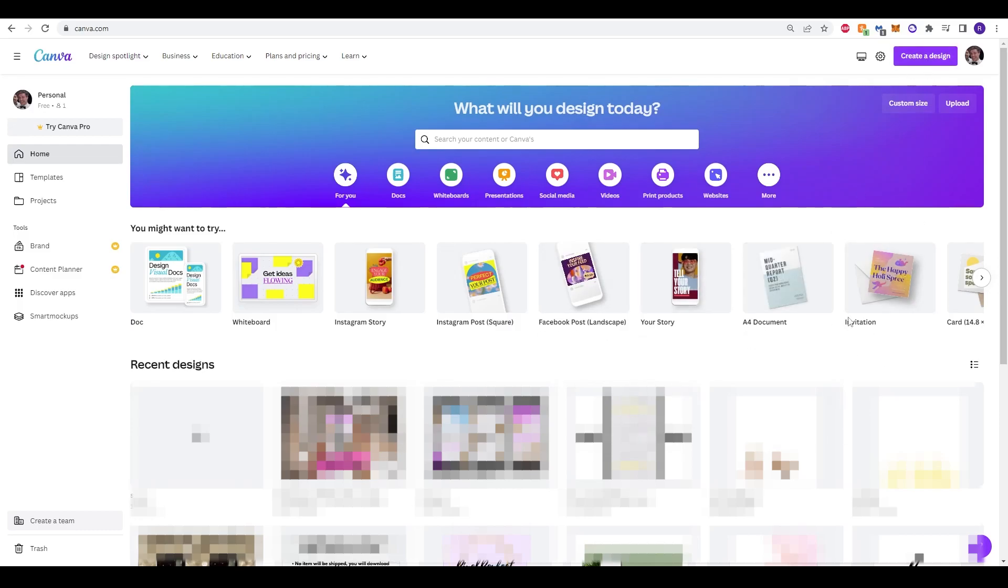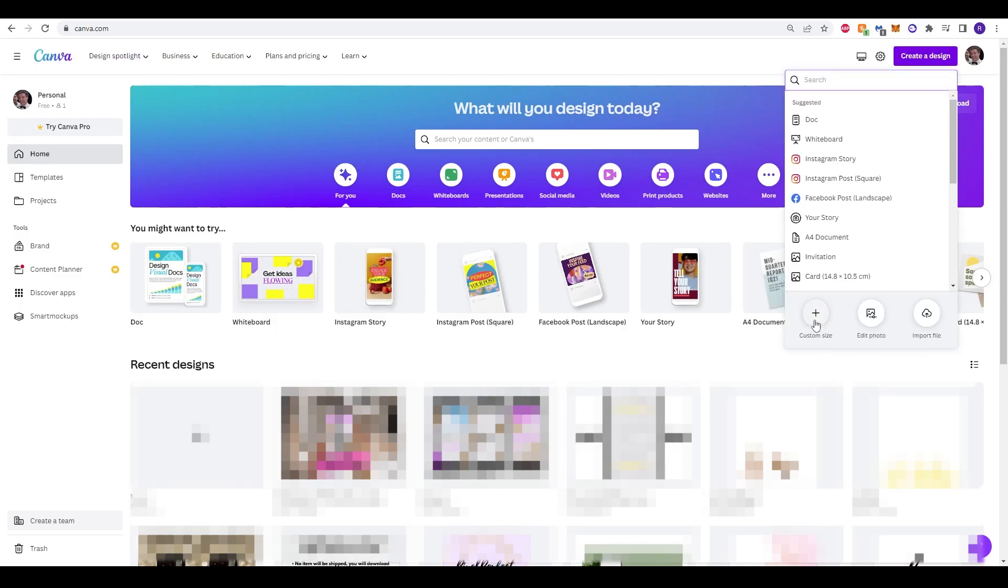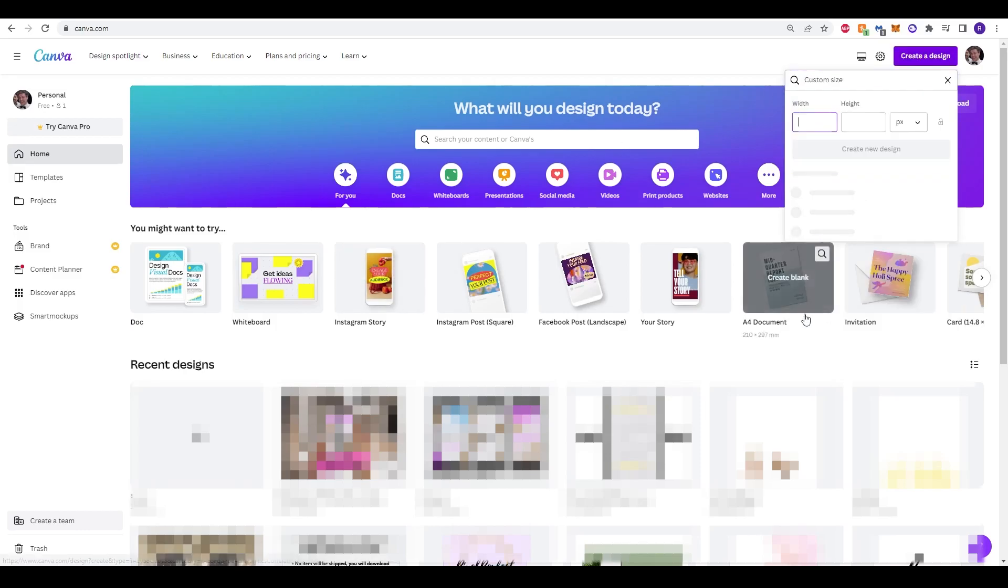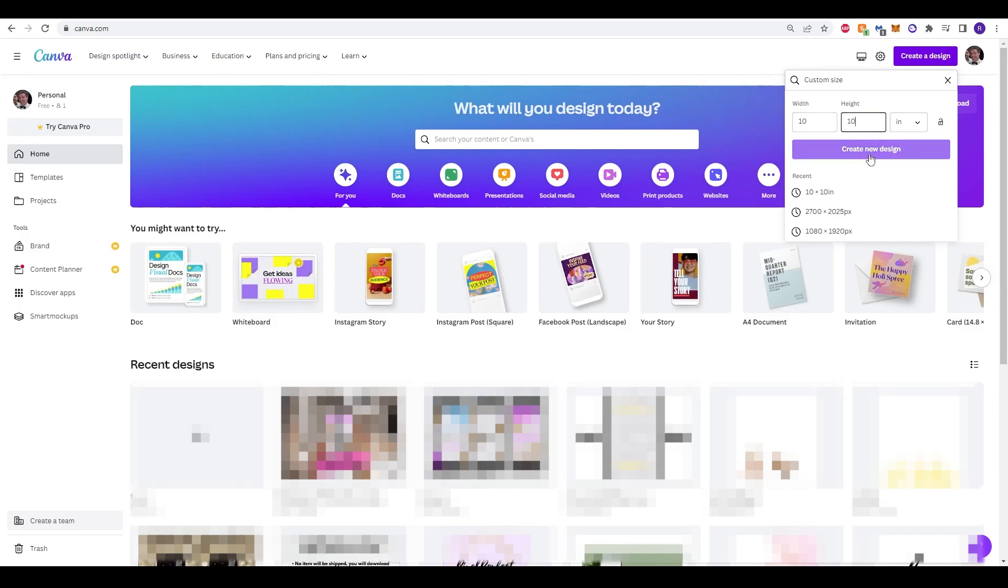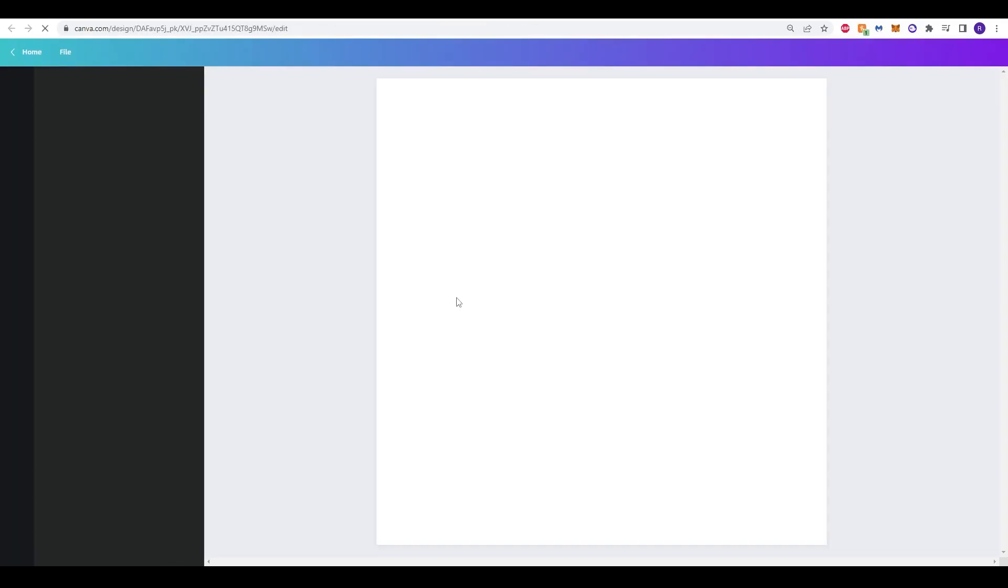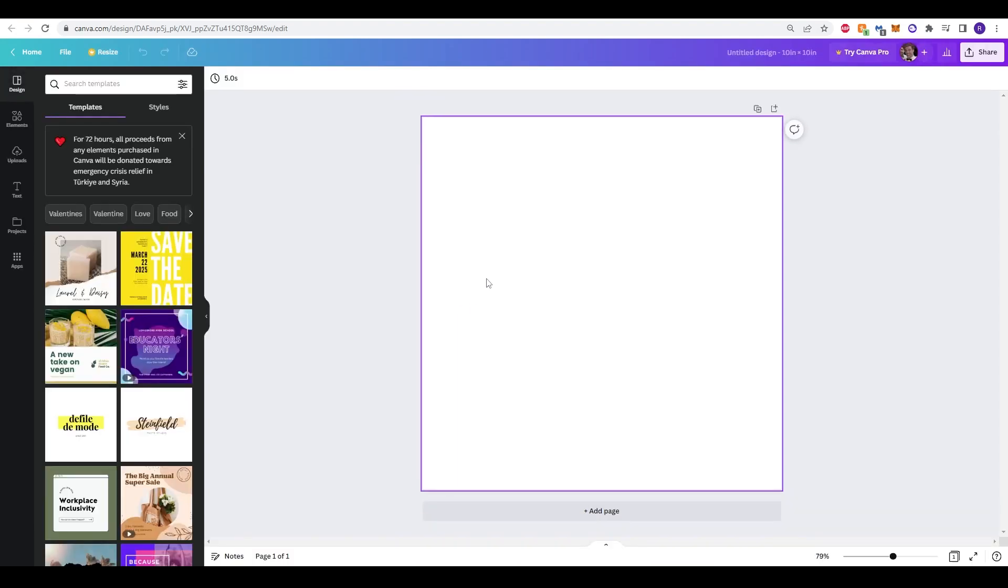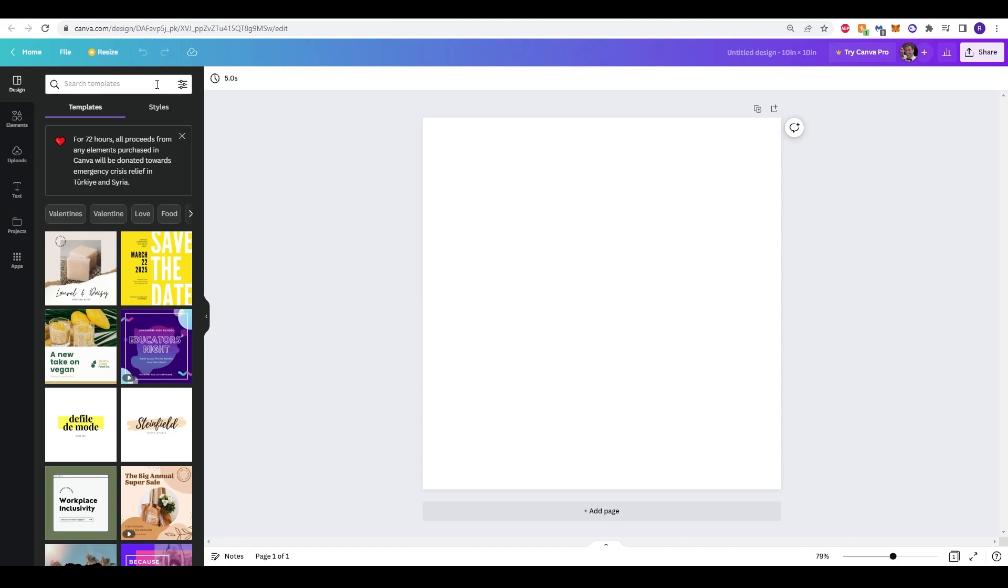To start all we need to do is go to the top corner here and click create a design. I'm just going to put a custom size in, I'm going to change it to inches and do 10 by 10 and then click create a new design. Once that loads up we have our blank canvas here and we can now begin styling and creating our stickers.